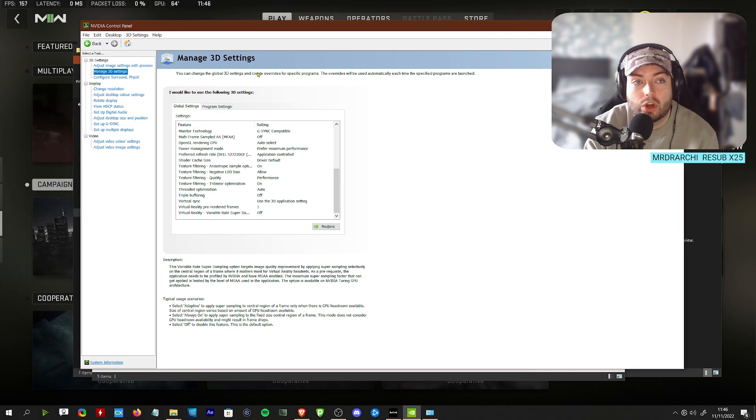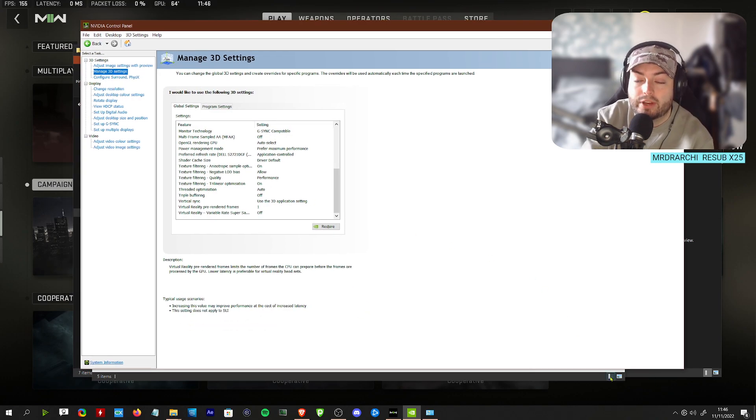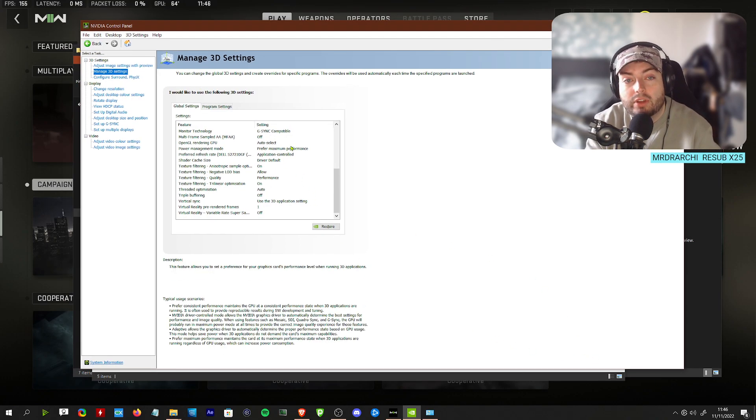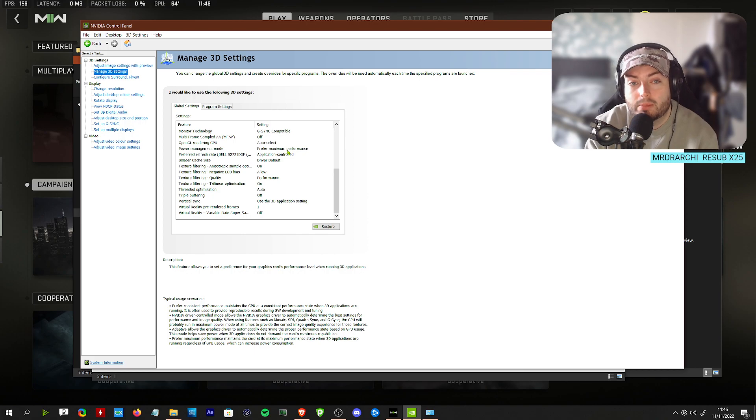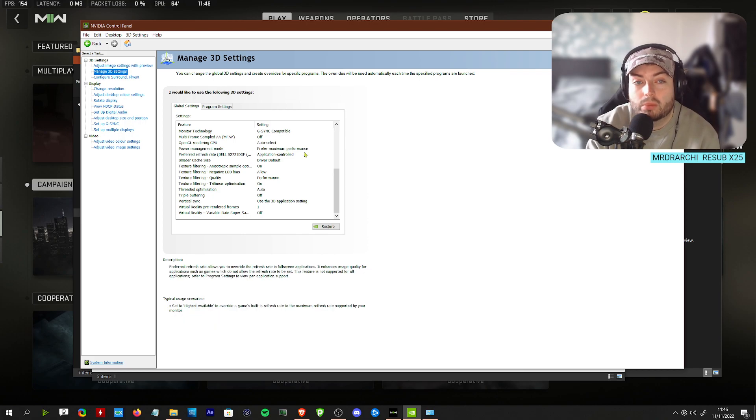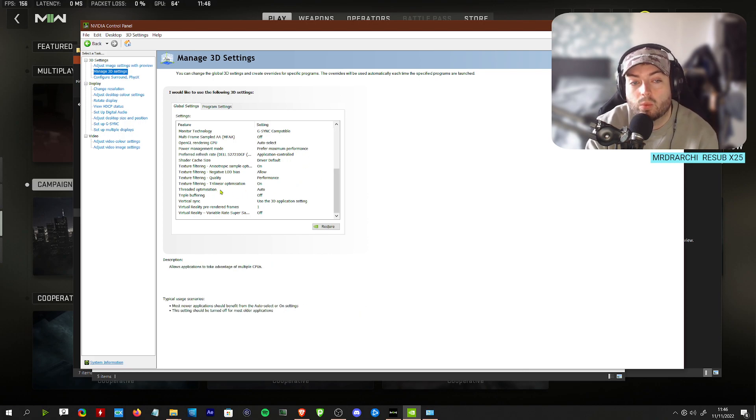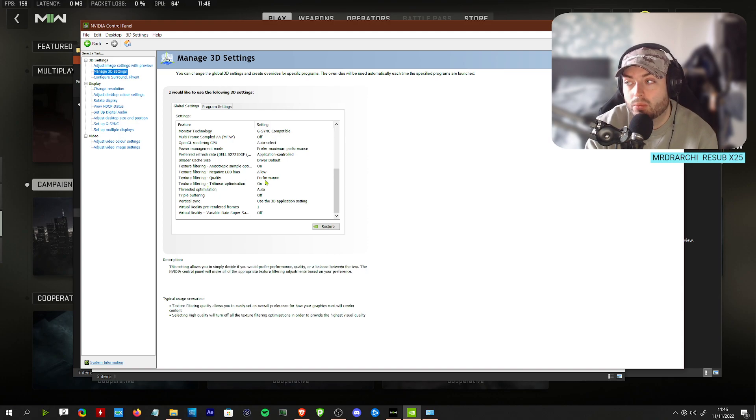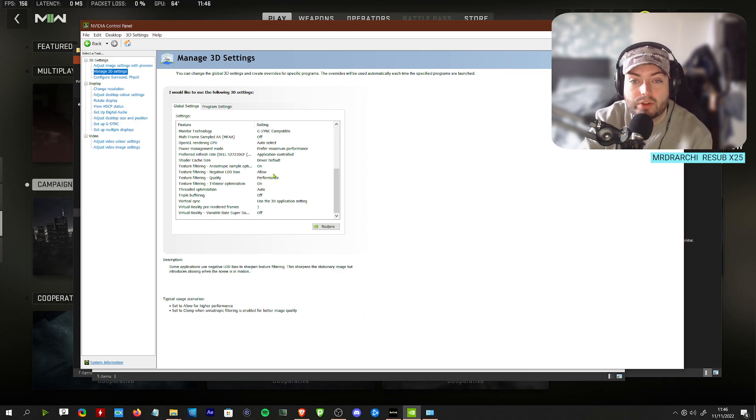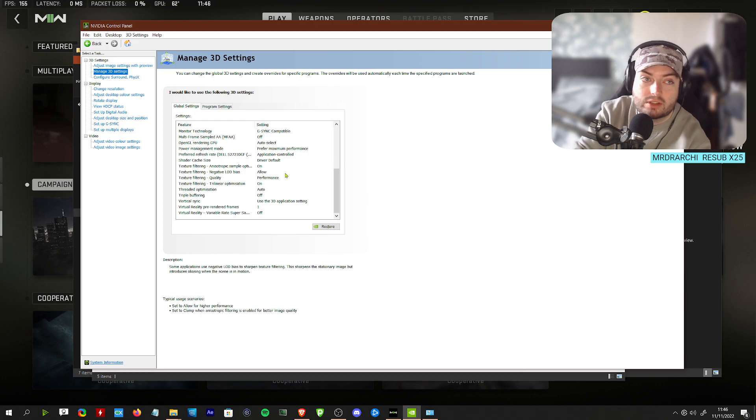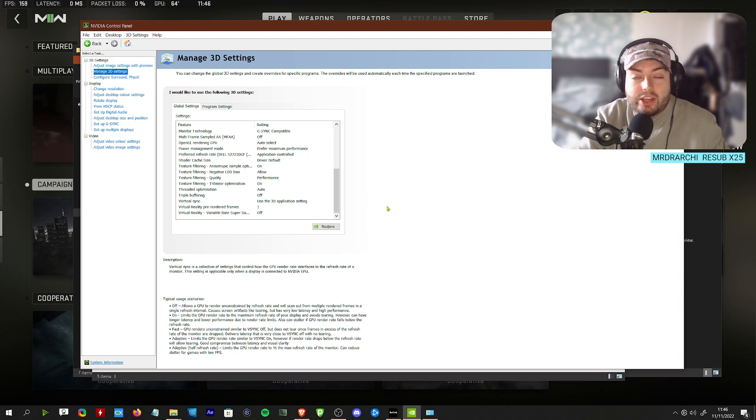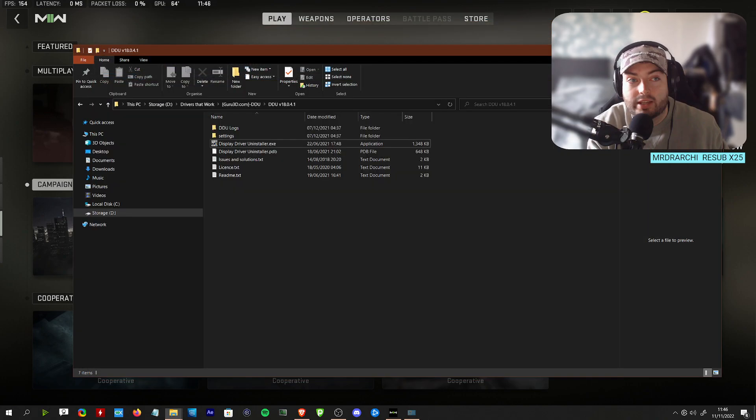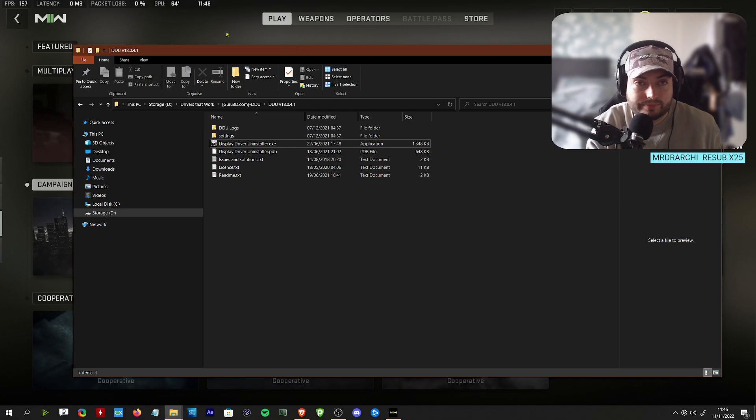Once you've installed that, you're going to go to your Nvidia control panel. Only thing you need to know is maximum performance on the power management mode. If you want, you can turn the filter to quality to performance. It's a few frames and no visual difference.